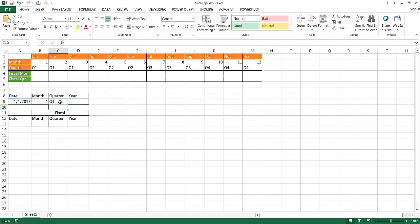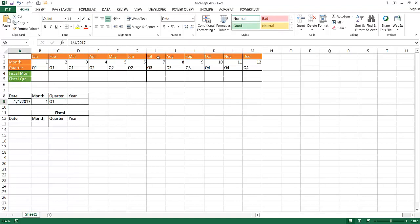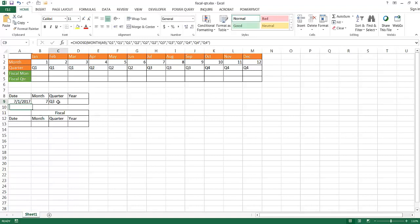Now it tells me I'm in the right quarter. If I try July — July is the seventh month — type 7-1-2017, the month changes to 7 and that changes to Q3. Because it's taken the seventh month, and the seventh value in the list is Q3. The MONTH function figures out the number 7, so it looks for the seventh value.